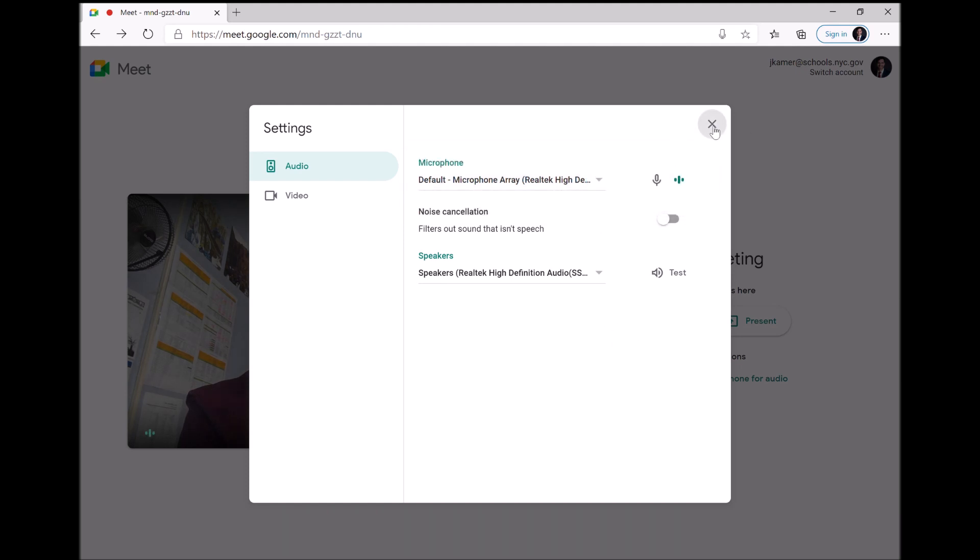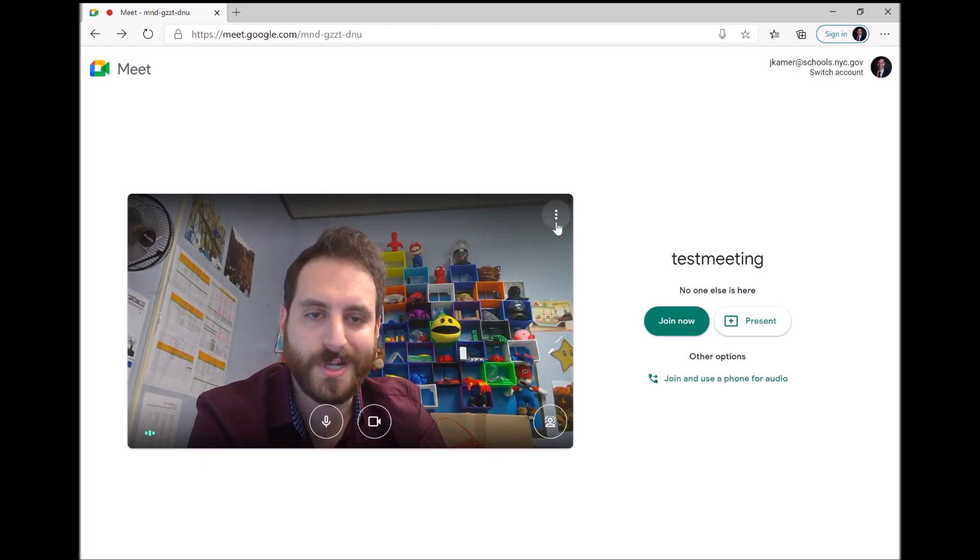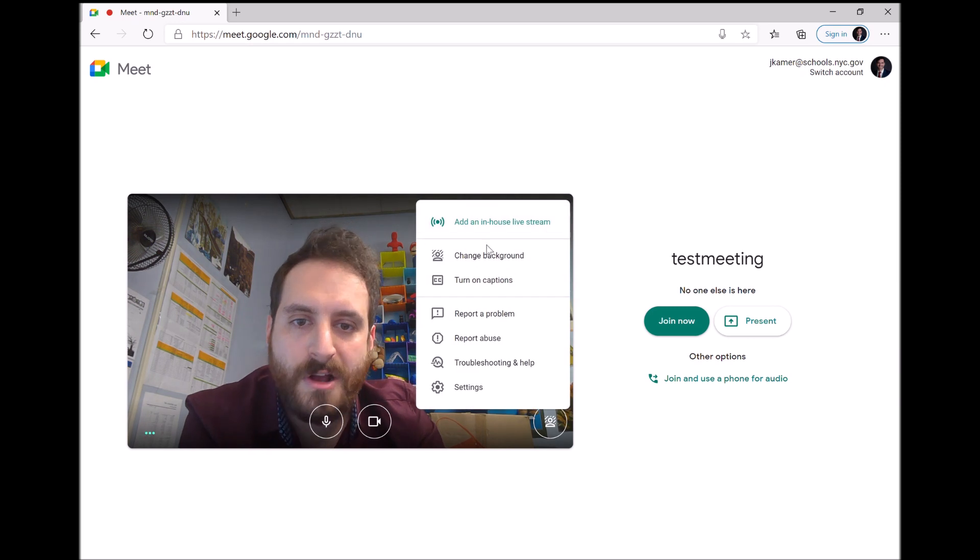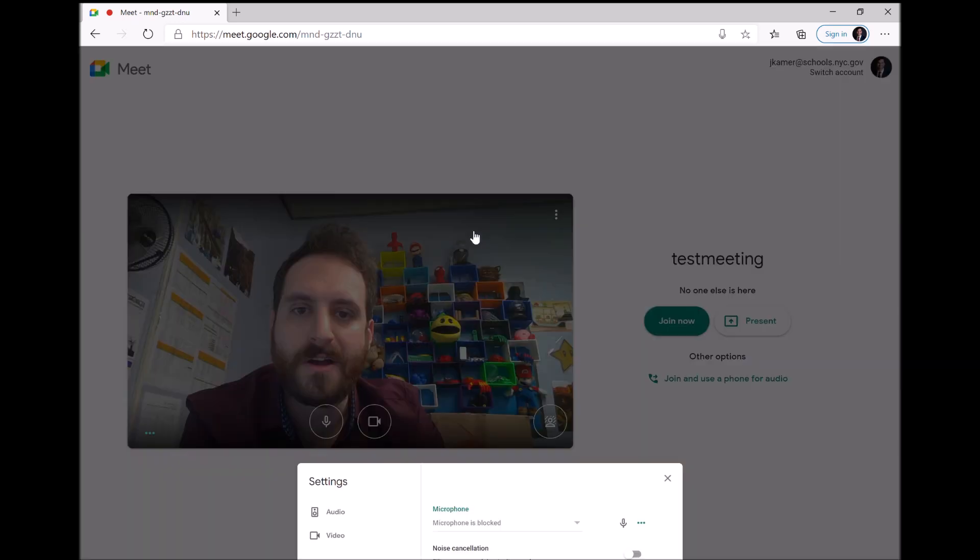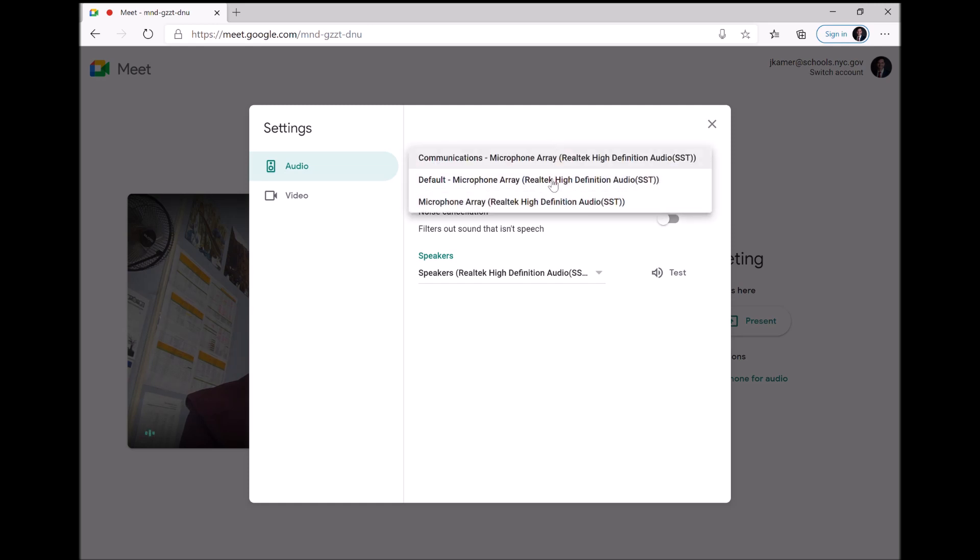So just to show you real quick one more time, you click on the three little dots, you click on settings, you click on audio, you click on microphone, and you choose from here.